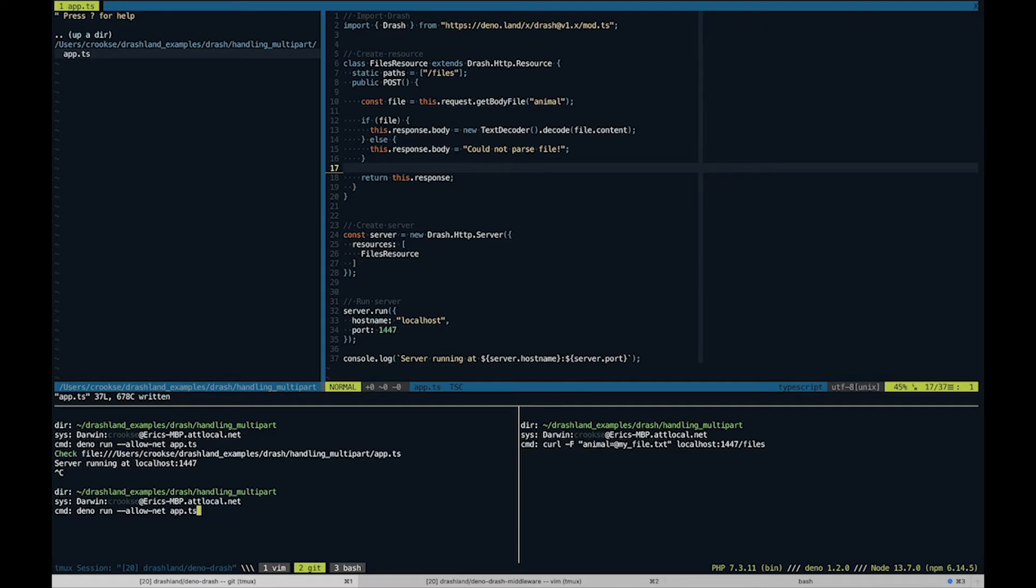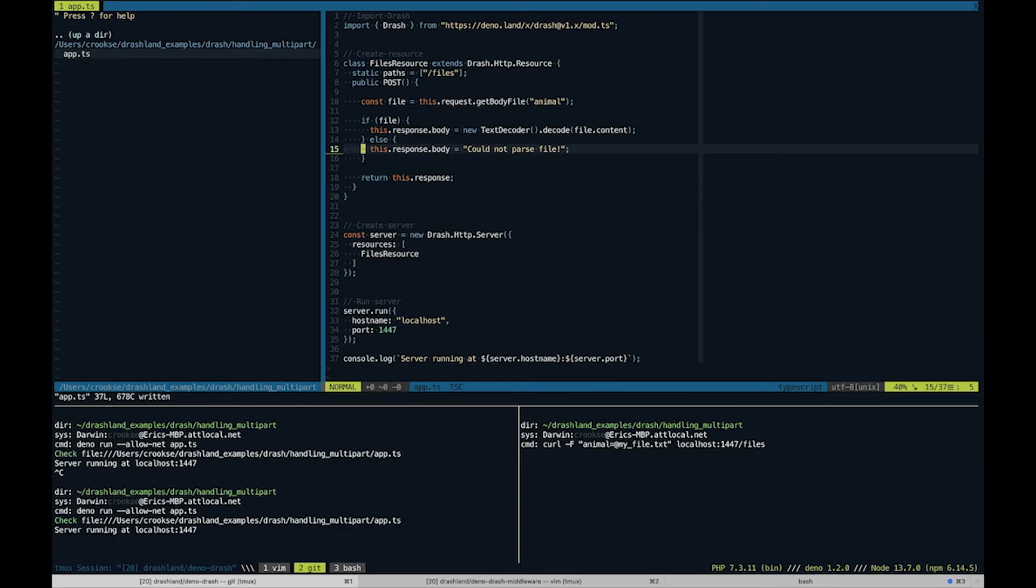Let's see that our server is running. And it is.